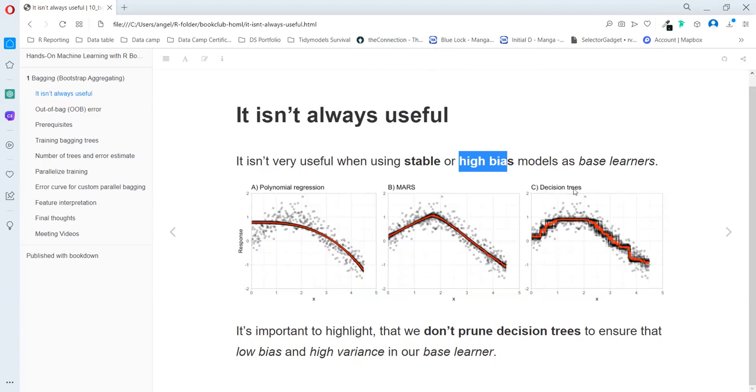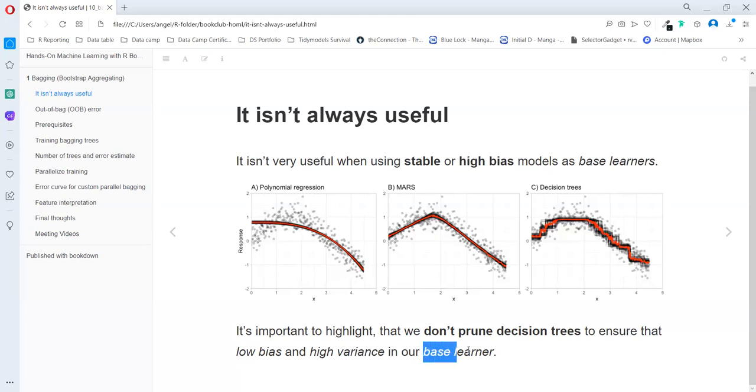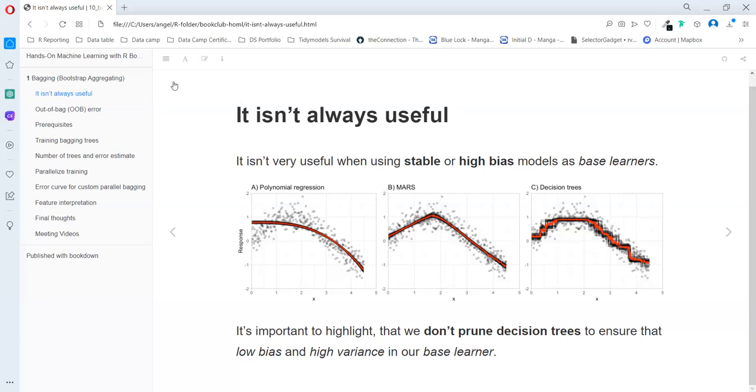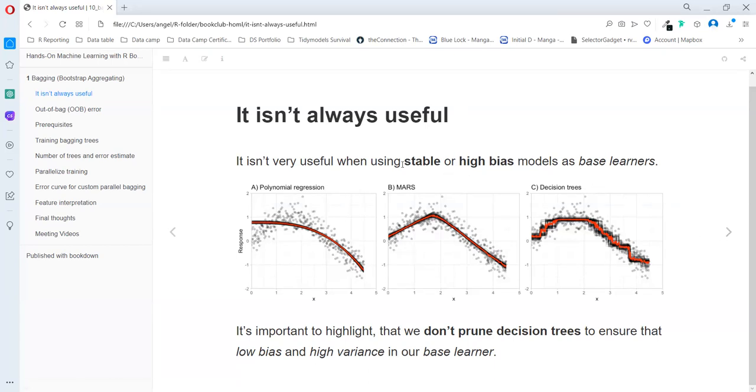But for decision trees, that's a great method. It's important to highlight that we don't prune decision trees to ensure that low bias and high variance in our base learner. So even though we could prune, we don't do it. And we keep the number of observations to a split really low, in order to gain the more different trees that we could.